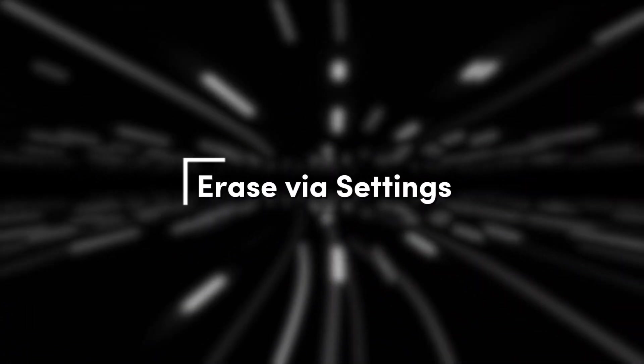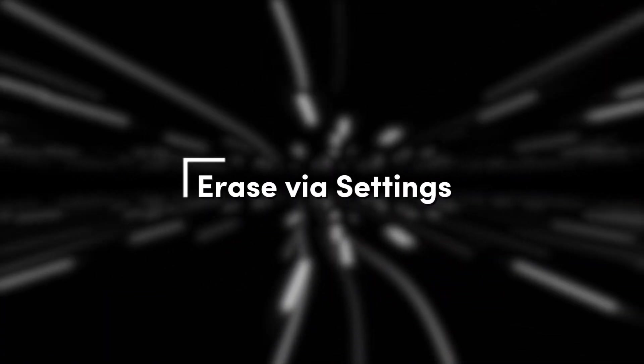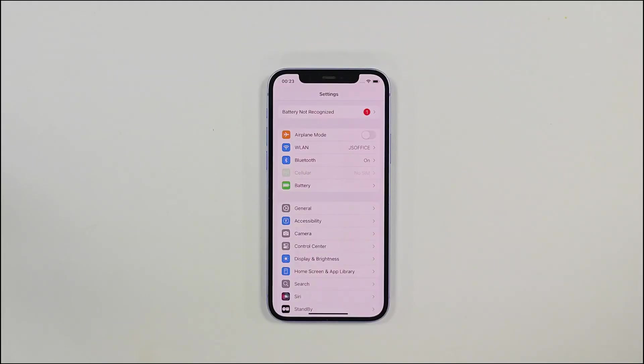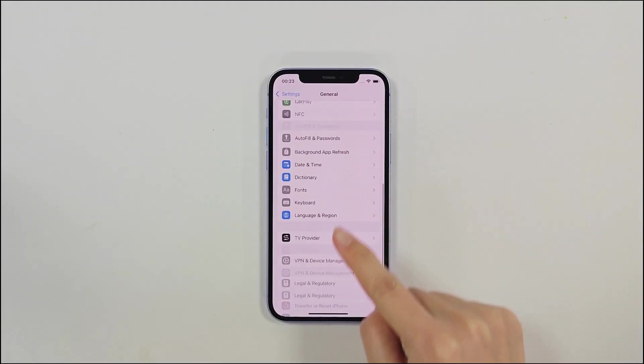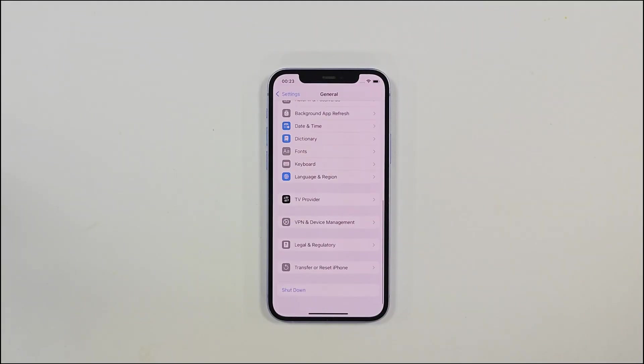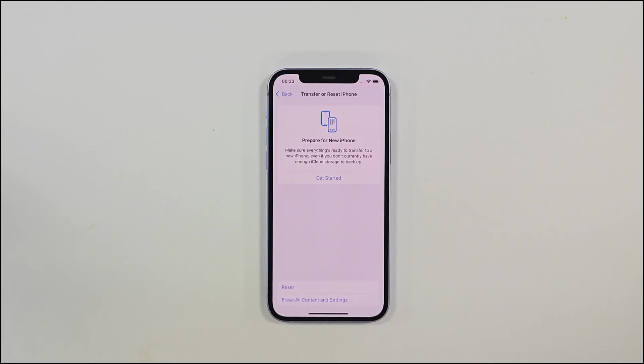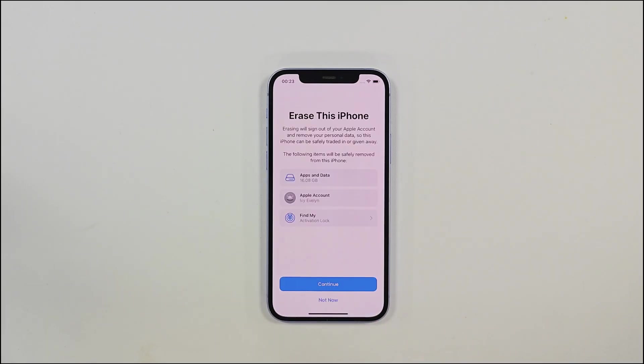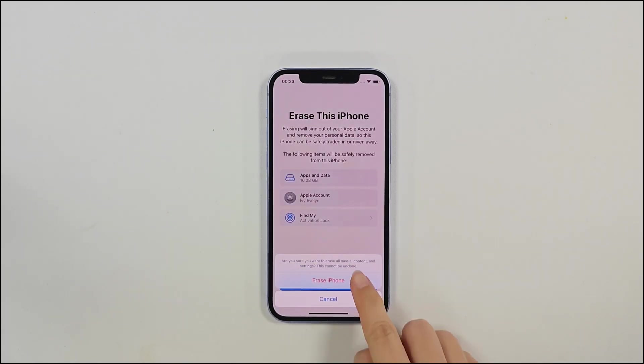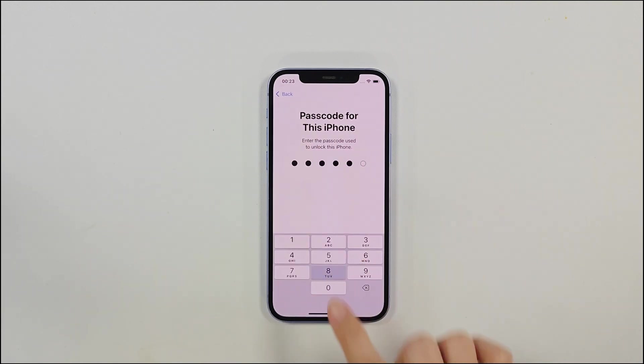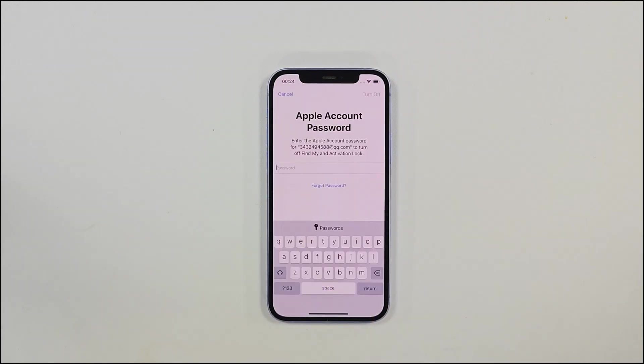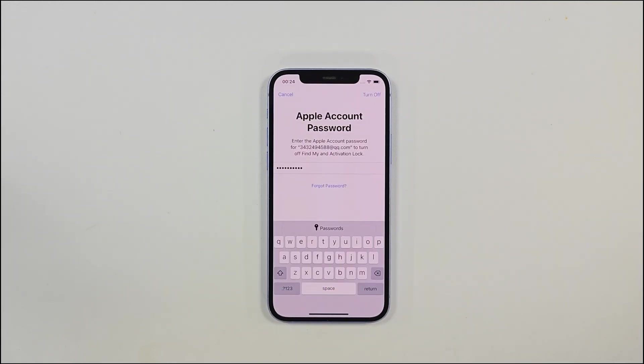Method 1. Erase via Settings. Open the General Settings, then tap Transfer or Reset iPhone. From there, select Erase All Content and Settings. After entering your screen passcode and Apple ID password, you can begin erasing your iPhone's data.